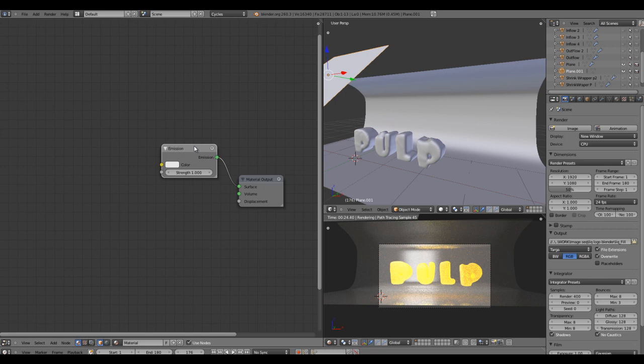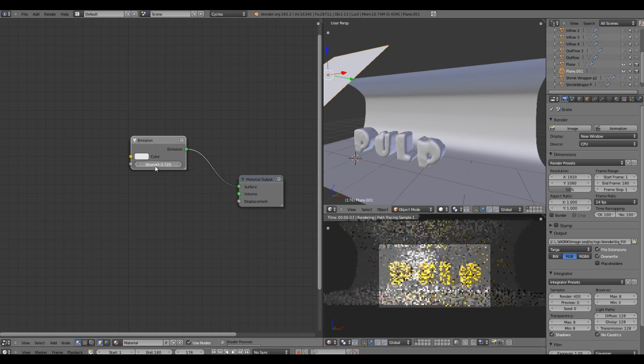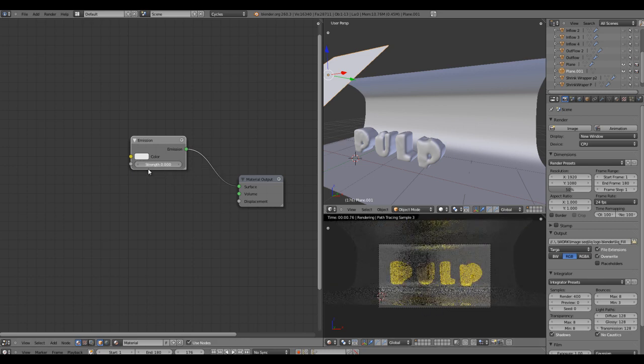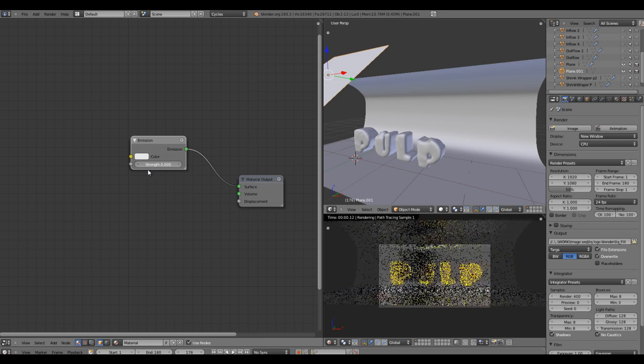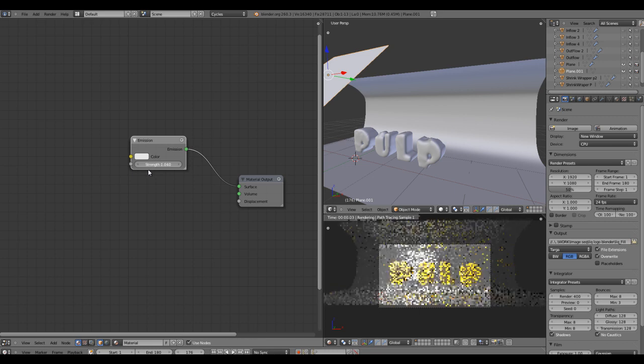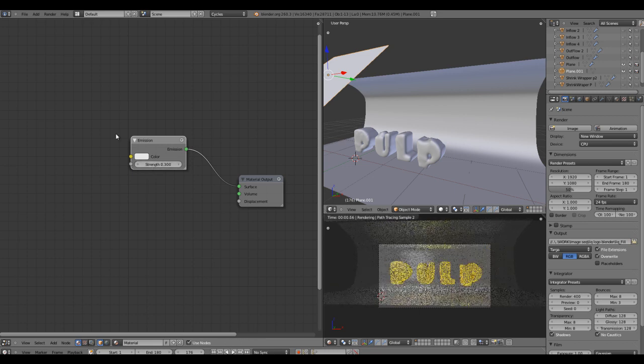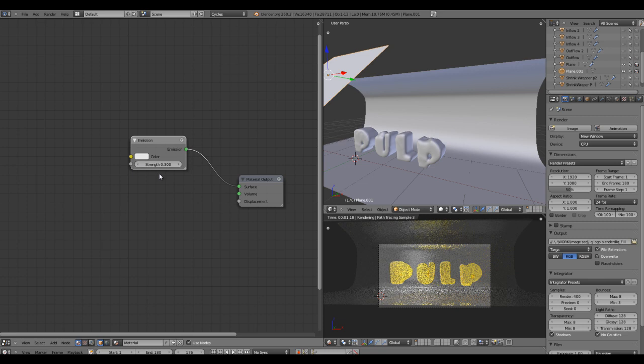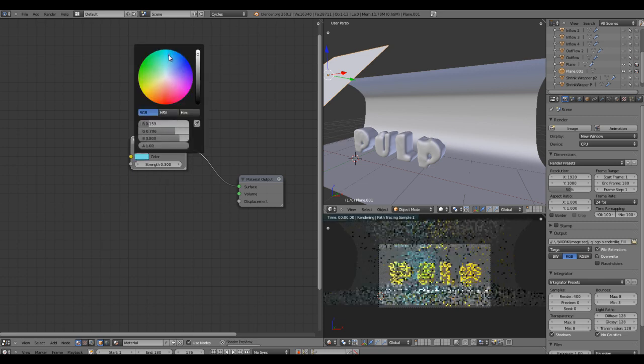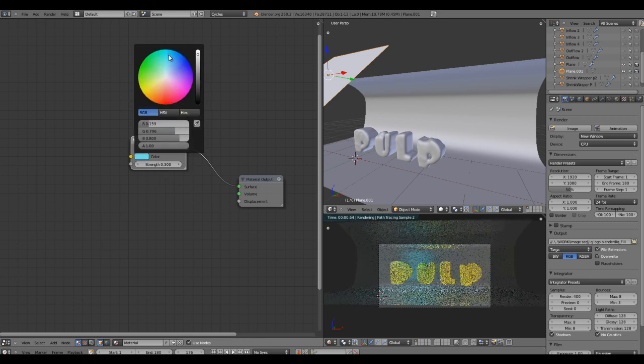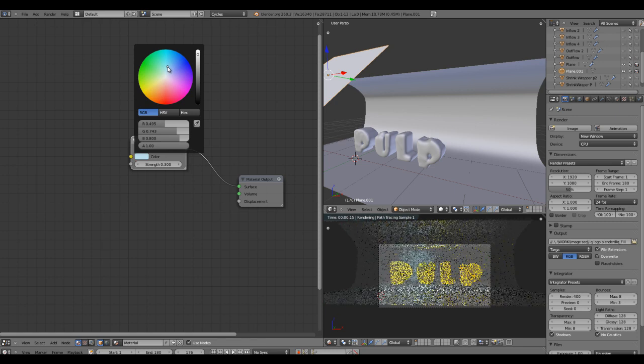One thing I noticed is we have a mesh which is very close to the object, which is causing it to get burned out, so I'll make this a little less. We'll change the color as well towards blue.